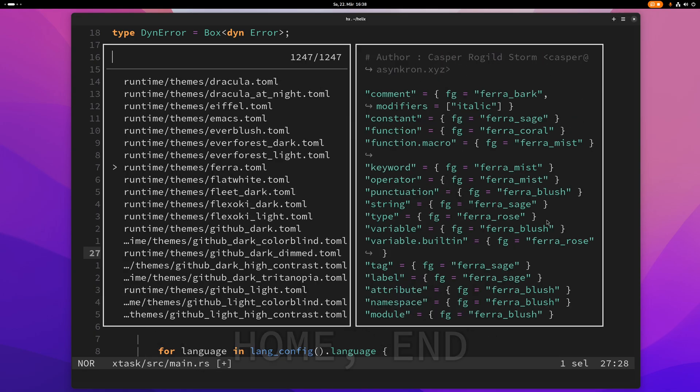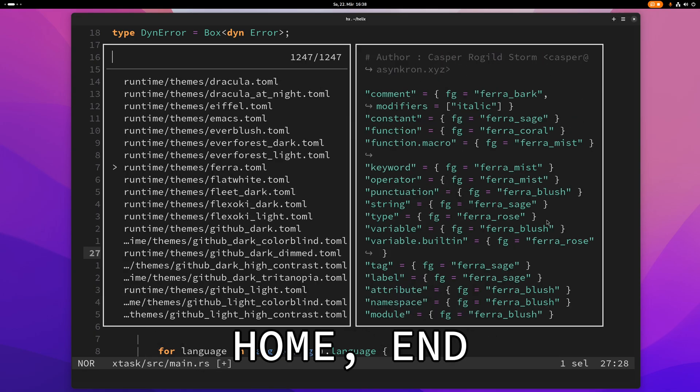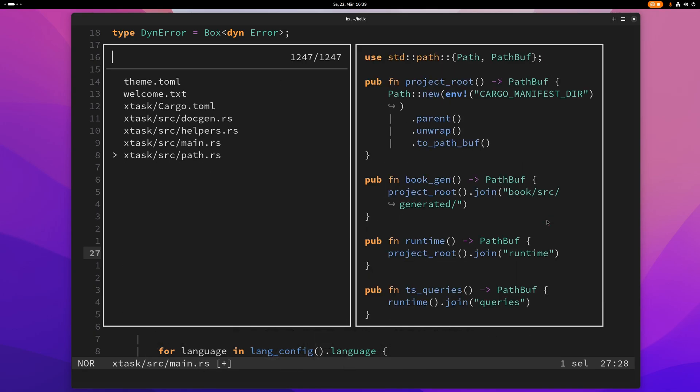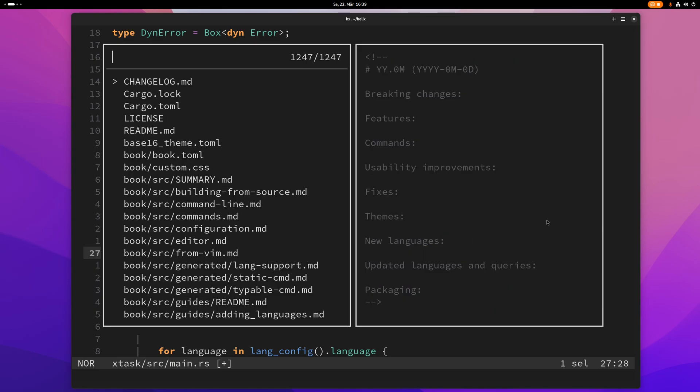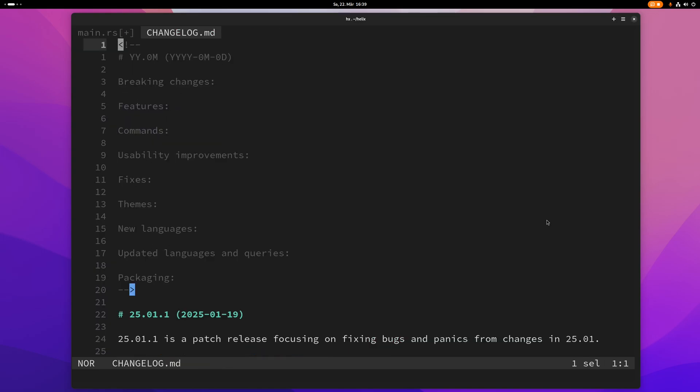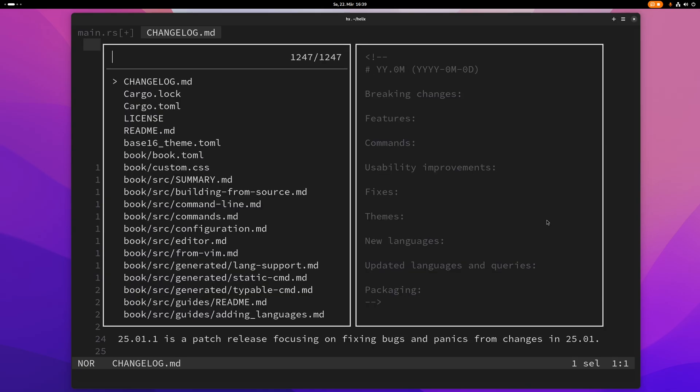You can also use home and end to jump to the first and the last entry and of course you can use enter if you want to select something. So now I've selected this here.